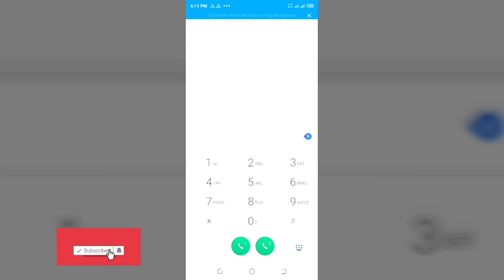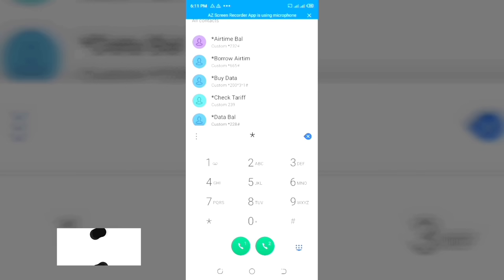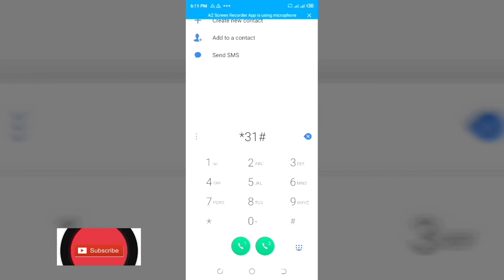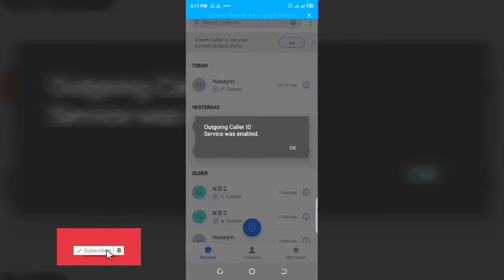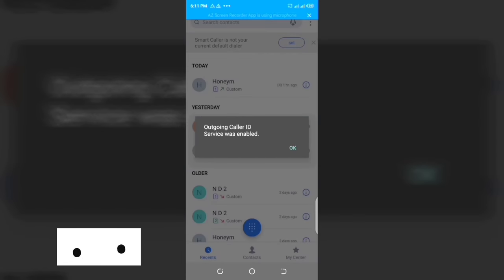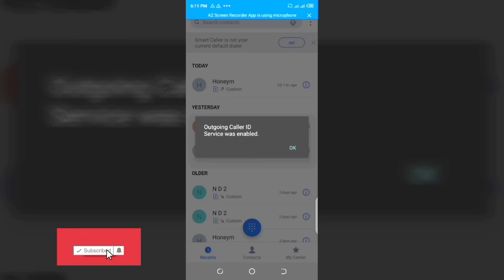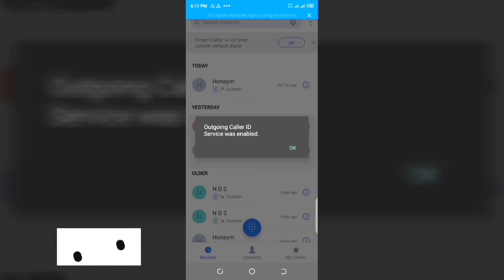After hiding your number, if you want to enable your caller ID back again, you just have to dial star 31 hash and click send. You can see: the outgoing caller ID service was enabled.